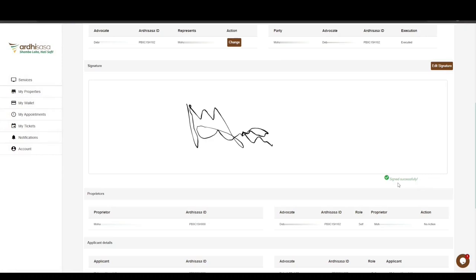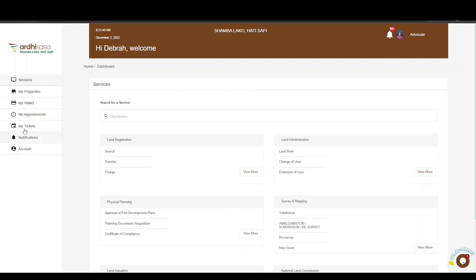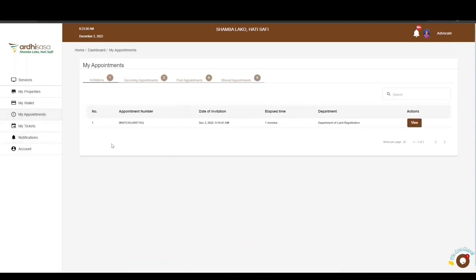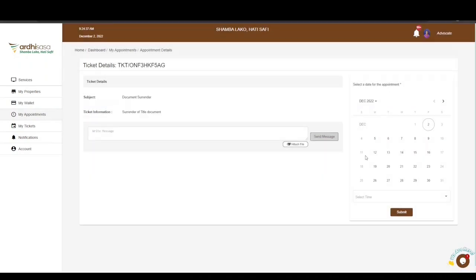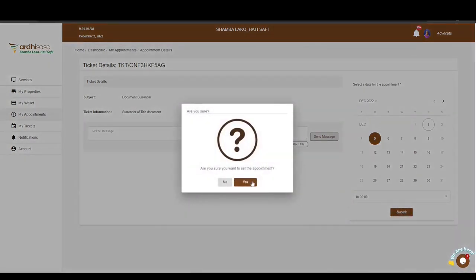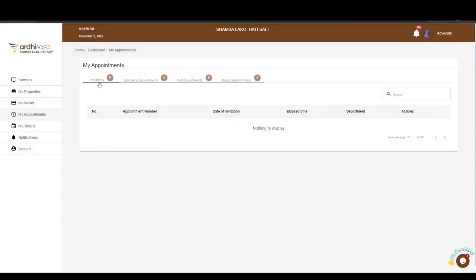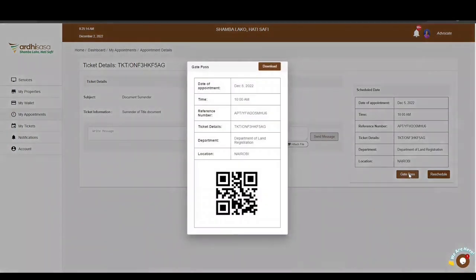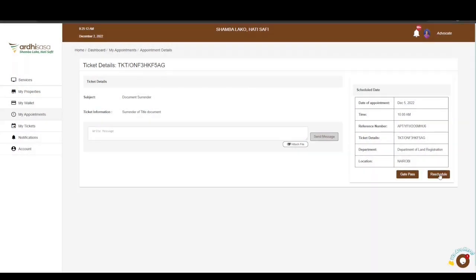The remaining step is to surrender the current title. Once the advocate has logged in, a ticket and invite will have been automatically created by the system to enable title surrender. Navigate to the My Appointments tab on the left panel — you will see the invite. Click View, select the date and time on the calendar to surrender the title, and click Submit. Confirm the appointment by clicking Yes. The invitation transitions to the Upcoming Appointments tab; click View to generate a gate pass to present at the gate. You can also reschedule if the selected date is not convenient.